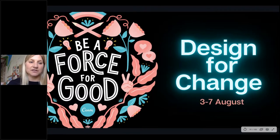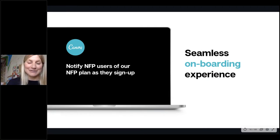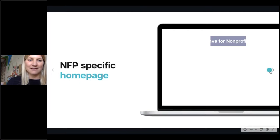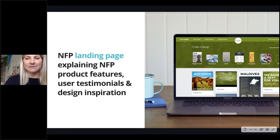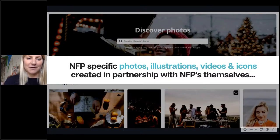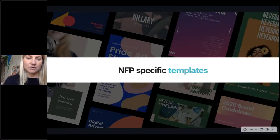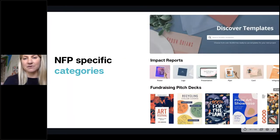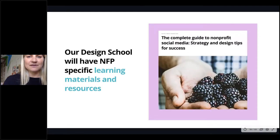This is a week where our team is going to internally sprint on how we can actually improve our current product specifically for non-profits. We'll be customising our onboarding experience — currently many of you didn't even know the pro plan was out there for free. We're going to start telling people about that in a far more effective way as they sign up. We're going to have a not-for-profit specific landing page when you log into Canva, not-for-profit specific photos, illustrations, videos, icons, and not-for-profit templates in specific categories like impact reports or fundraising pitch decks. We're also going to build out some Design School specific not-for-profit learning sessions.